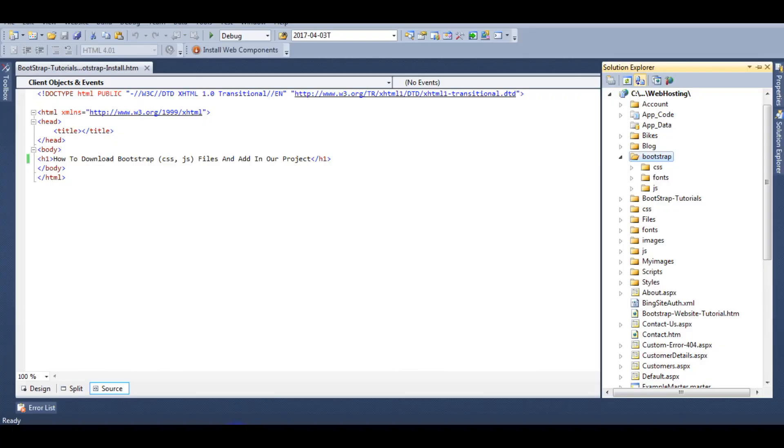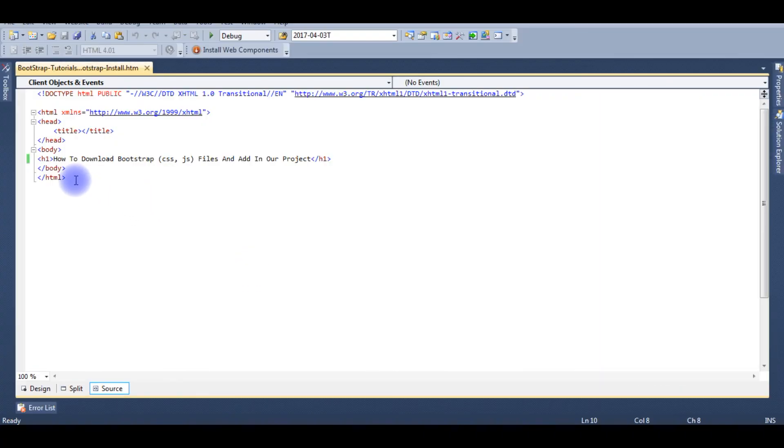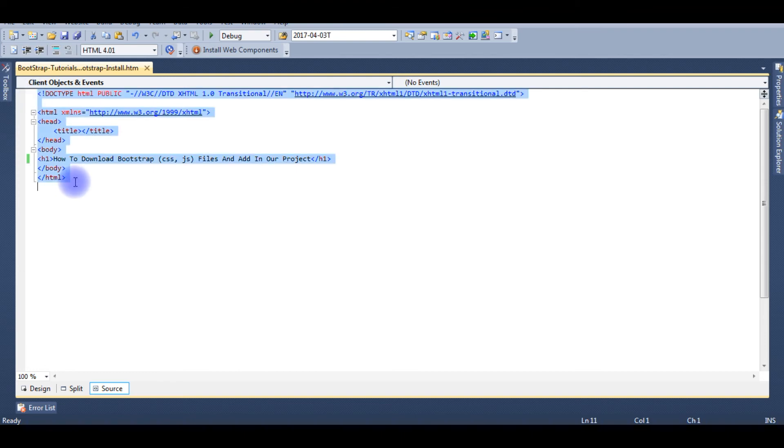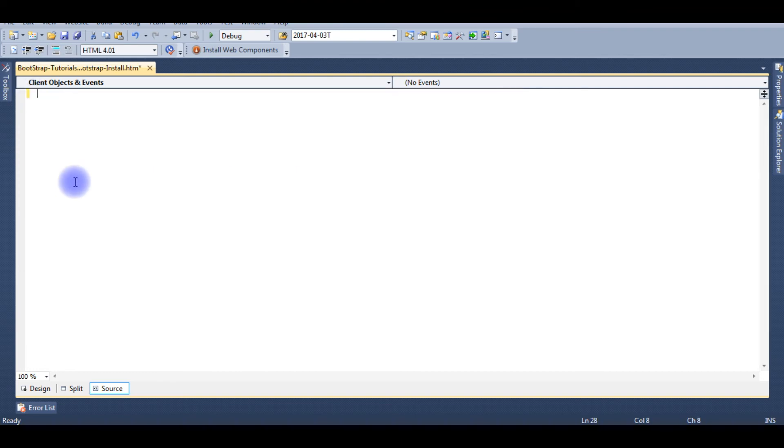Go to Visual Studio. Now we don't need anymore this code. Delete, paste the new HTML template code.